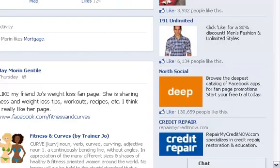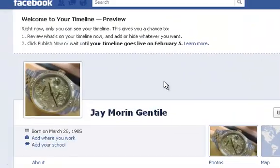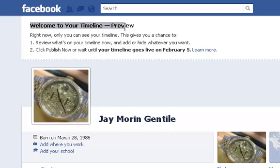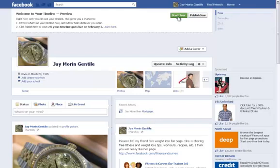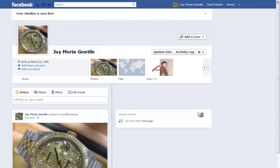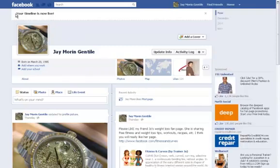Now once you've done that, it's going to say Welcome to your Timeline Preview. You have the option here — it'll say your Timeline goes live on February 5th. You can either publish now or wait until February 5th. So what we're going to do is click Publish. It'll say your Timeline is now live.